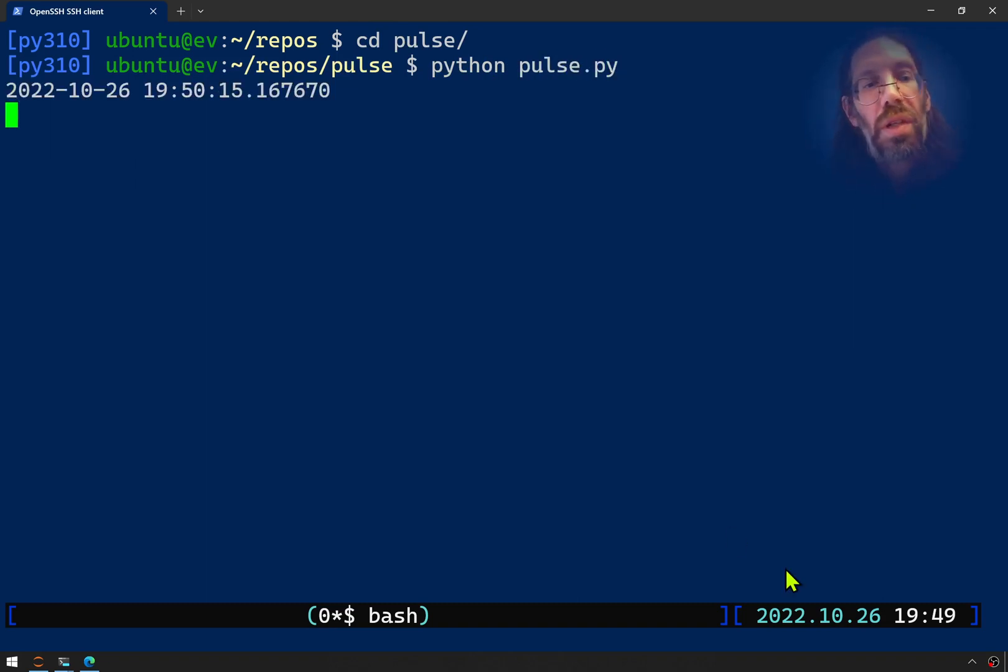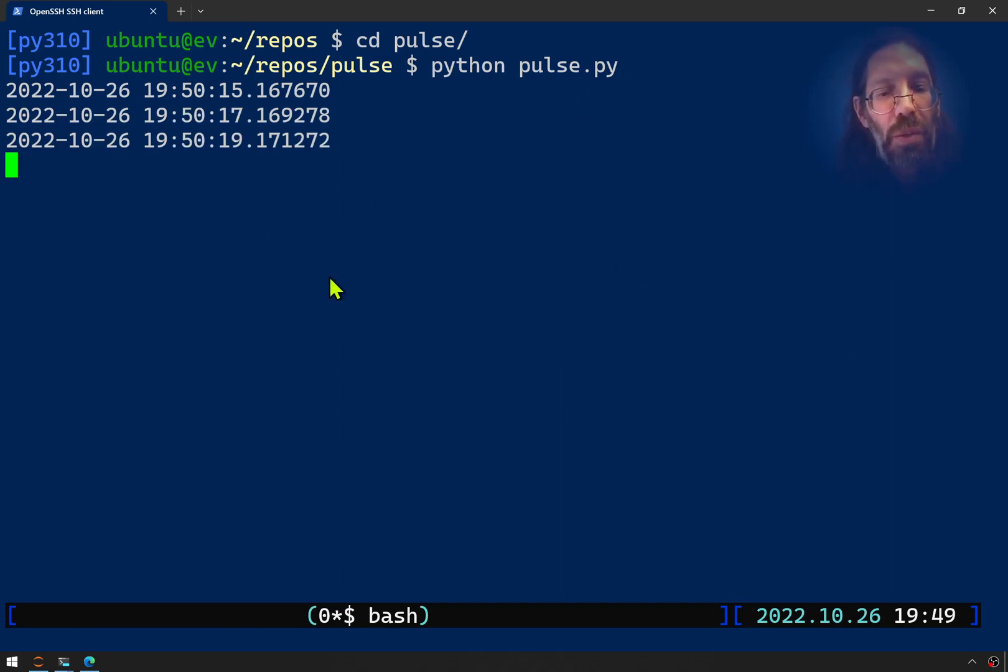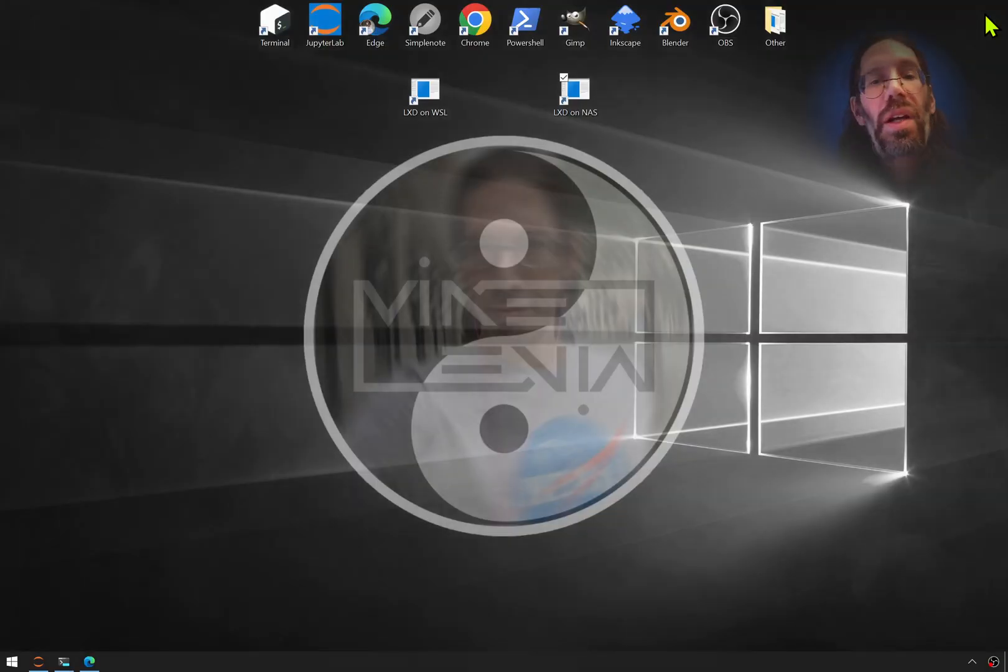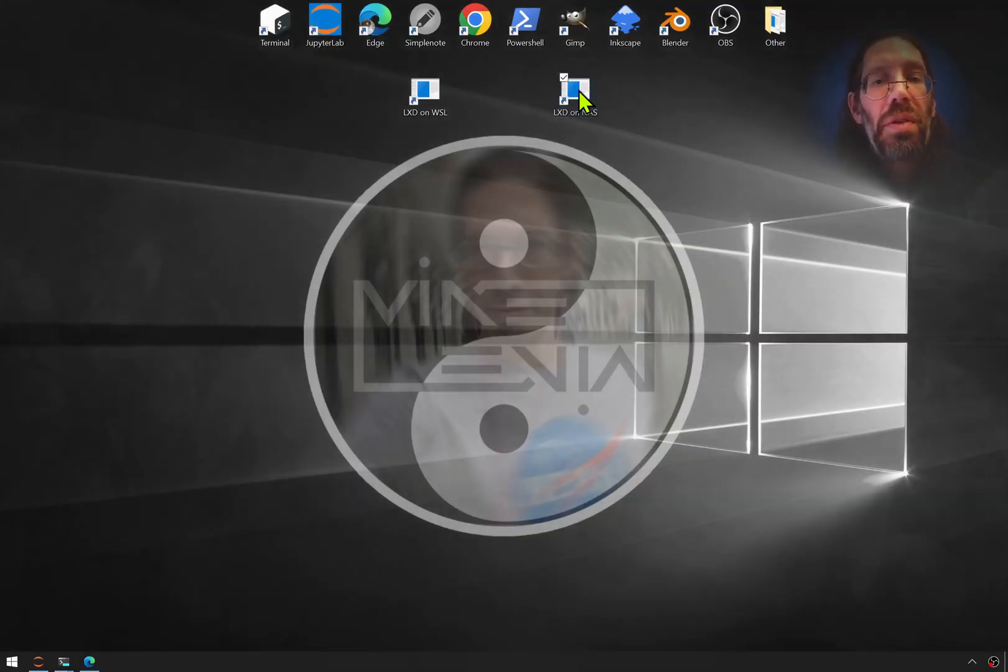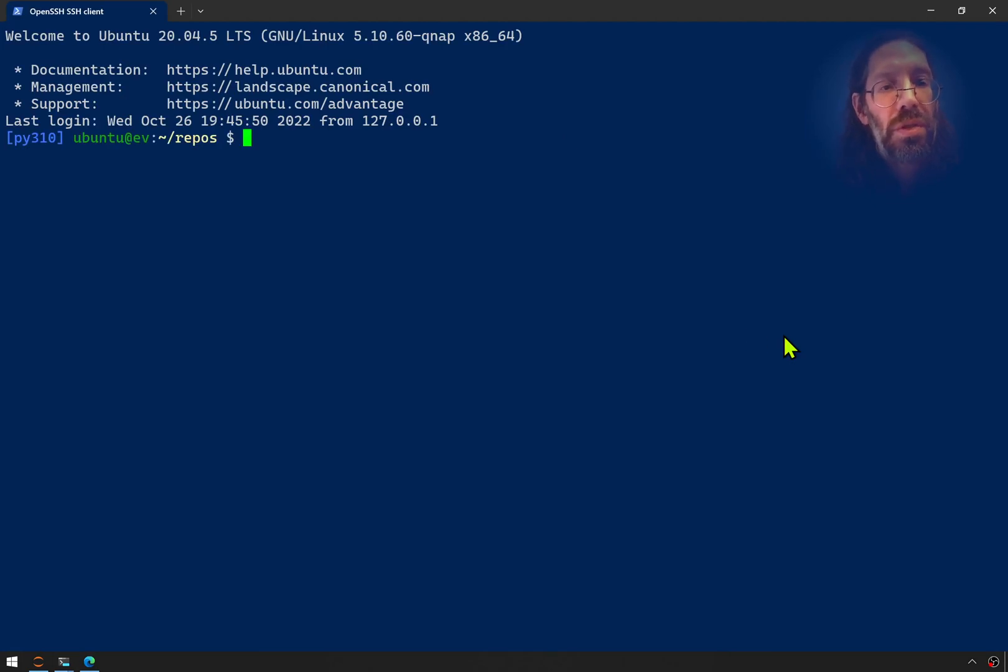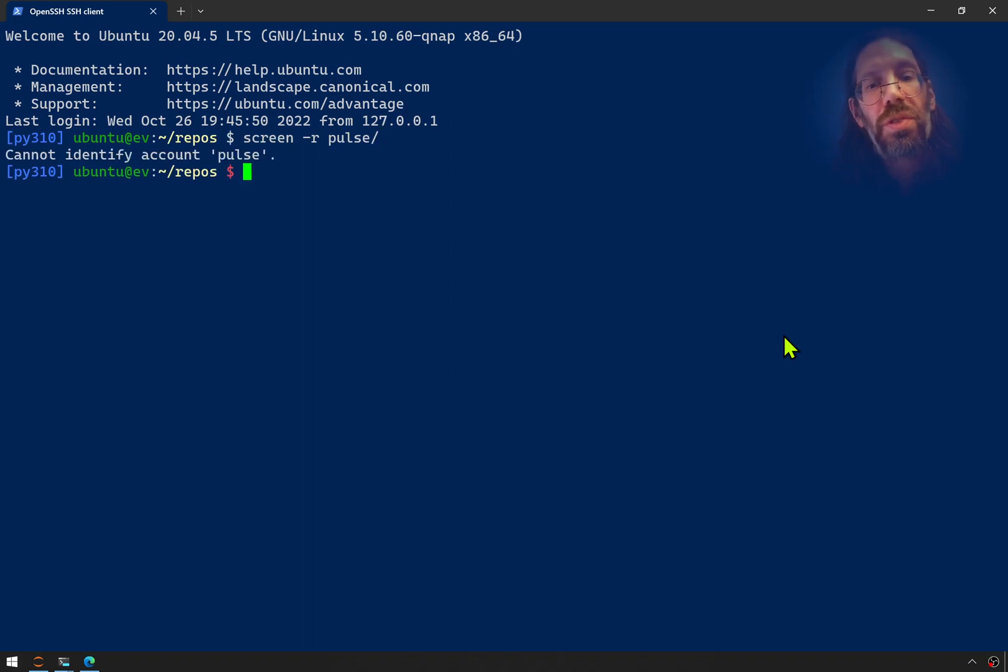And now, as we could with the bash or the Unix shell version of this, we can just close out of that. And then we can just open back into it. Screen hyphen reattach pulse.